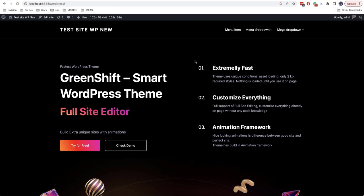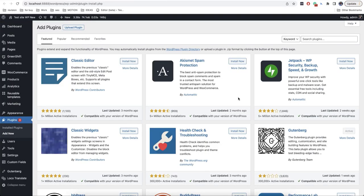Hello everyone. Welcome back to our channel. Today we are going to talk about the full site editor, about how to check block themes, and also I will show you some new types of block themes in GreenShift.